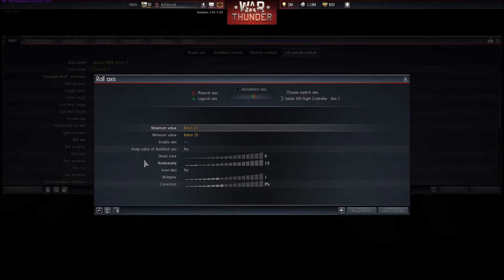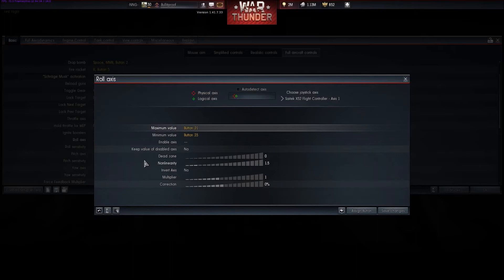This will help you make smaller changes. It helps you be a little bit more precise. But if you get it too high, it's going to also be a little bit harder to actually make a heavier input, as that exponential increase is going to be much more dramatic at the end.